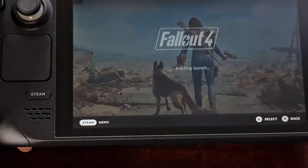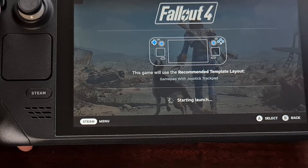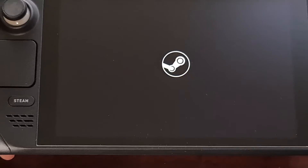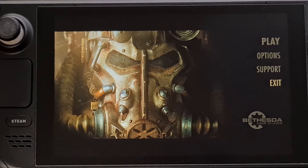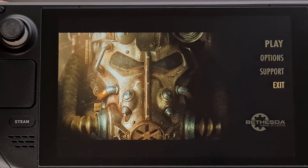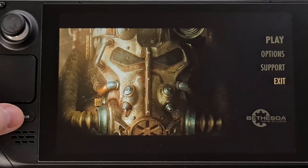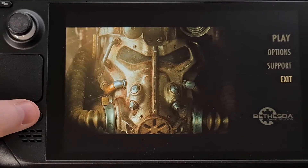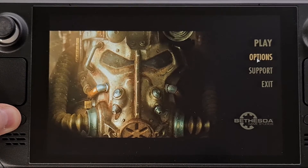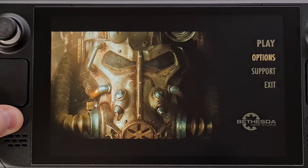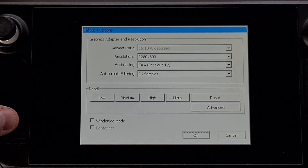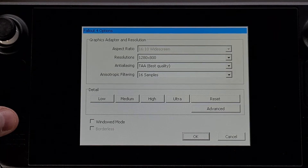Now whenever we load up the game, as long as everything was entered in correctly, we're going to see the launcher for Fallout 4 instead of the game opening up directly. Press the Steam button and then use the right trackpad to control the mouse, and use R2 as a mouse click. Now you can configure Fallout 4 exactly how you want.